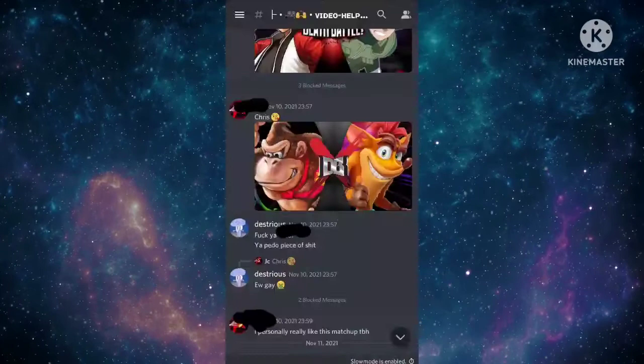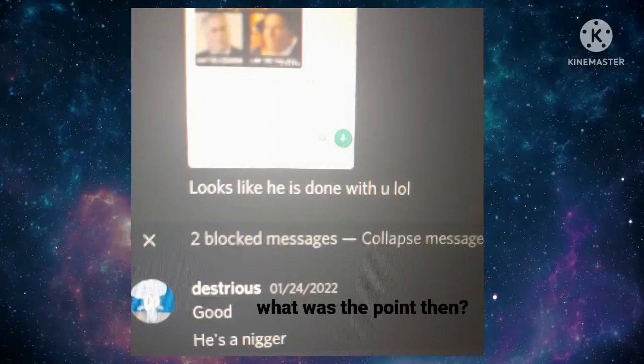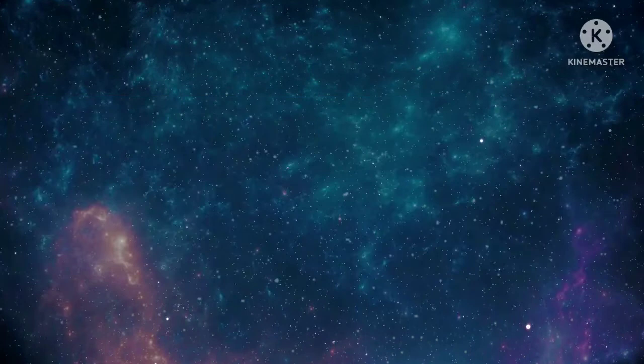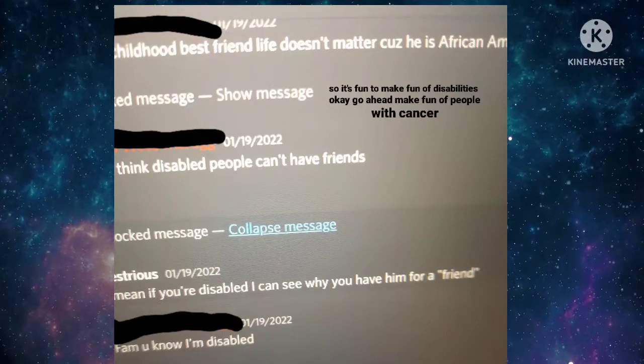Seriously though, what was even the point then? Then why would you even waste your time on him then? So it's fun to make fun of disabilities, okay? Go ahead and make fun of people with cancer.